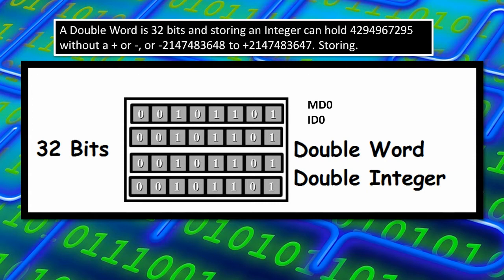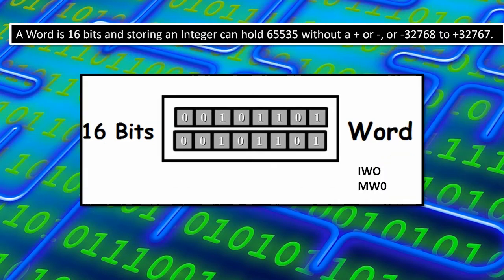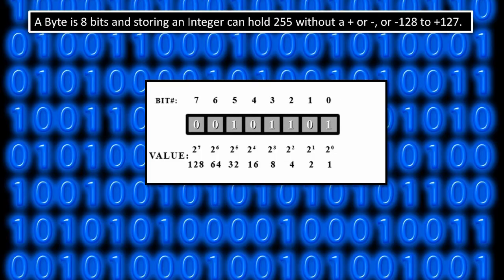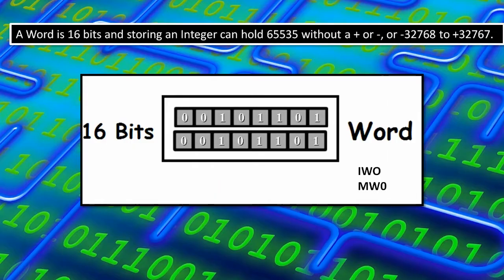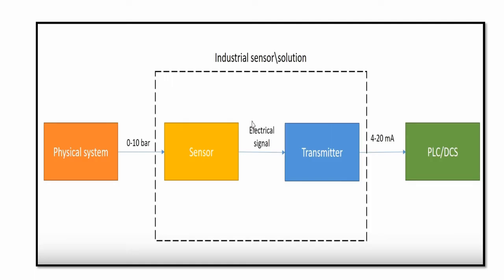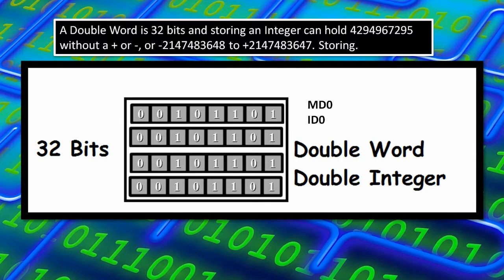So one thing I want to clear, for example, if you're storing the integer value, then you have an option of using a double word, word, or byte for that. But integer values like 1, 2, 3, have no point values. But if you want to store the values that have point values like 10.5, 15.6, that are real numbers, right? So for that reason, you can only have the option of using double word.